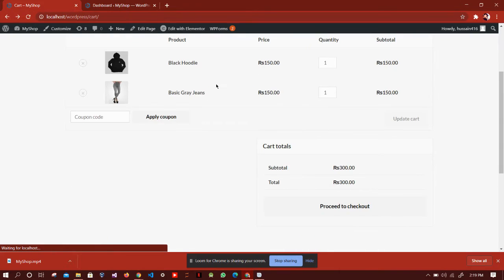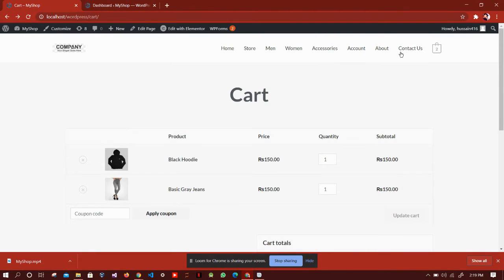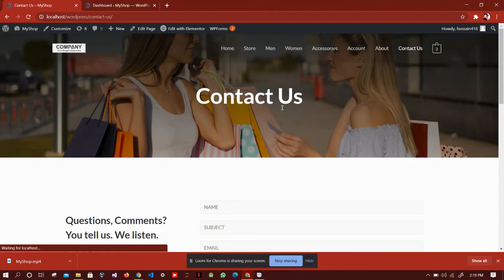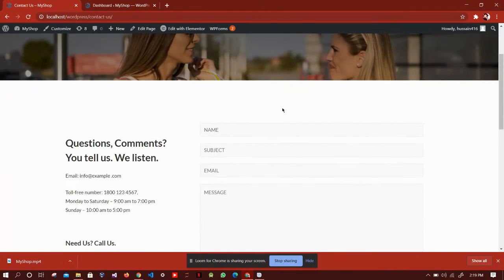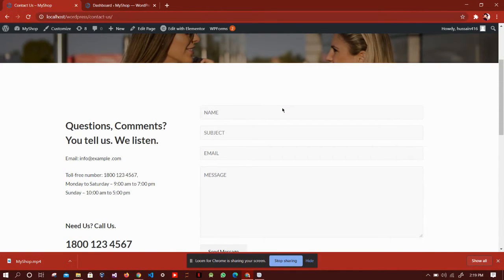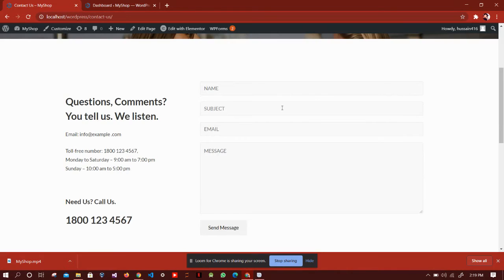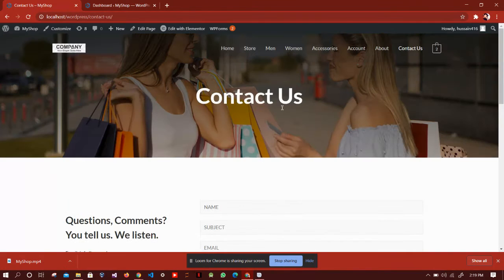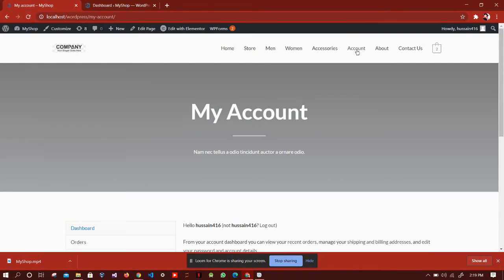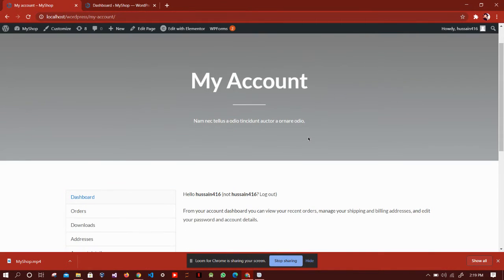Now we look at the contact us page. If any customer wants to contact us regarding any query, they just need to fill this form and send. The account page shows the customer's information.